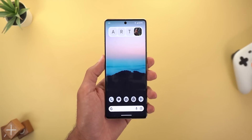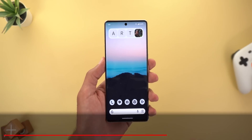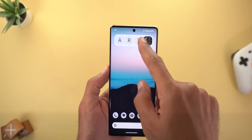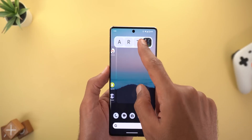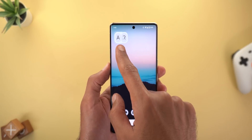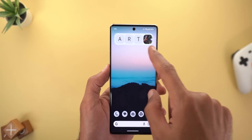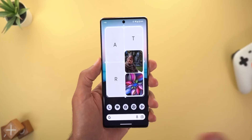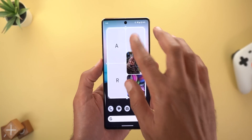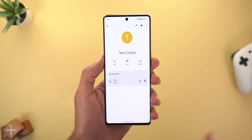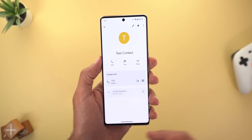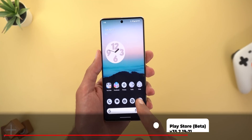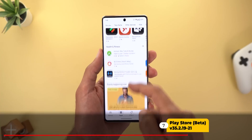Next, Google Contacts, which got one change: the new Favorite Contacts widget. Here it is on my home screen — this is the smallest size you can get, and you can make it as big as the entire screen. When you tap on any of your favorite contacts, it simply takes you to the contact page.